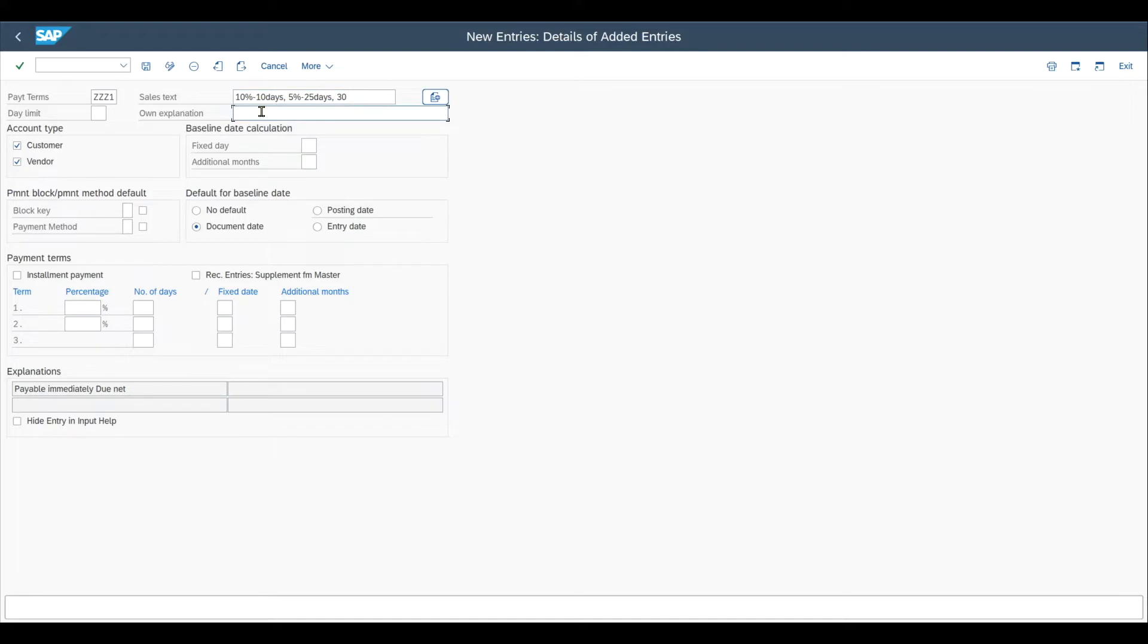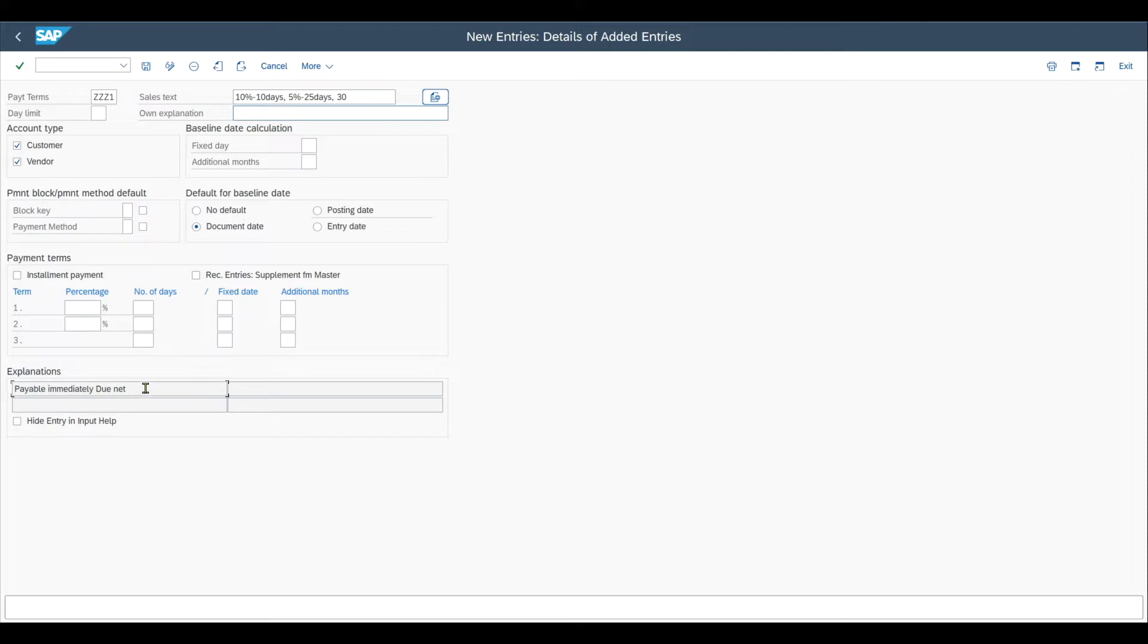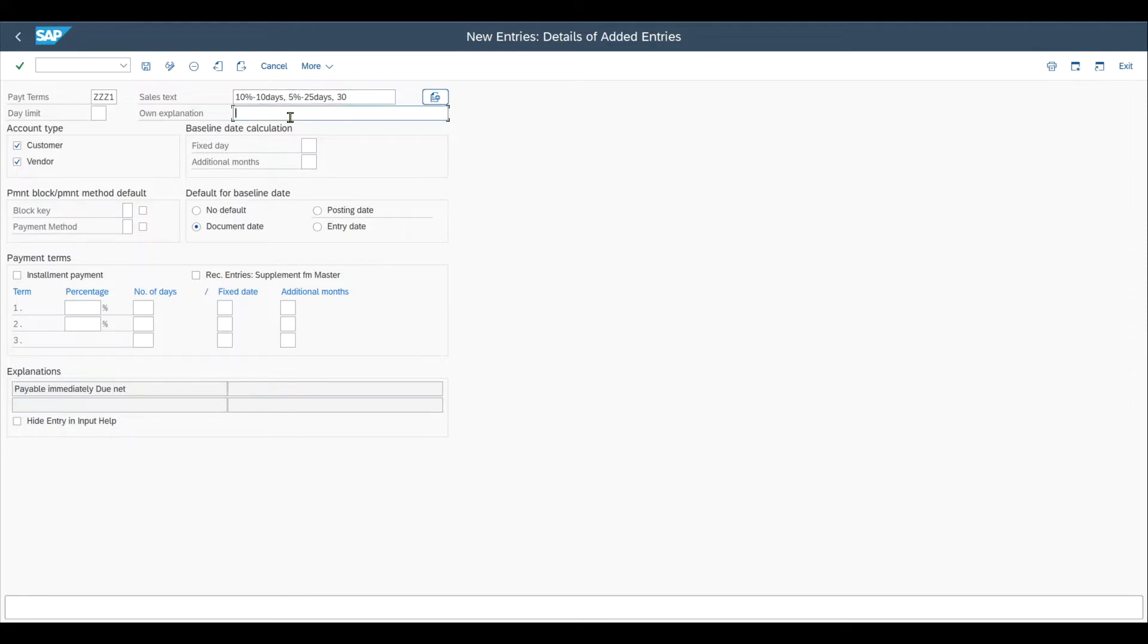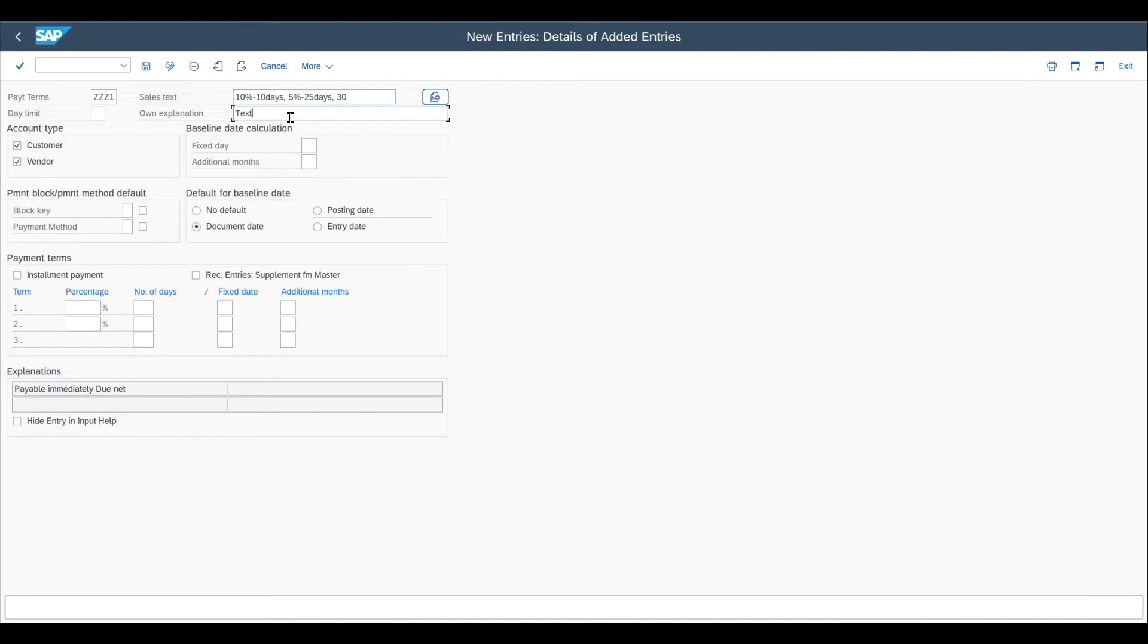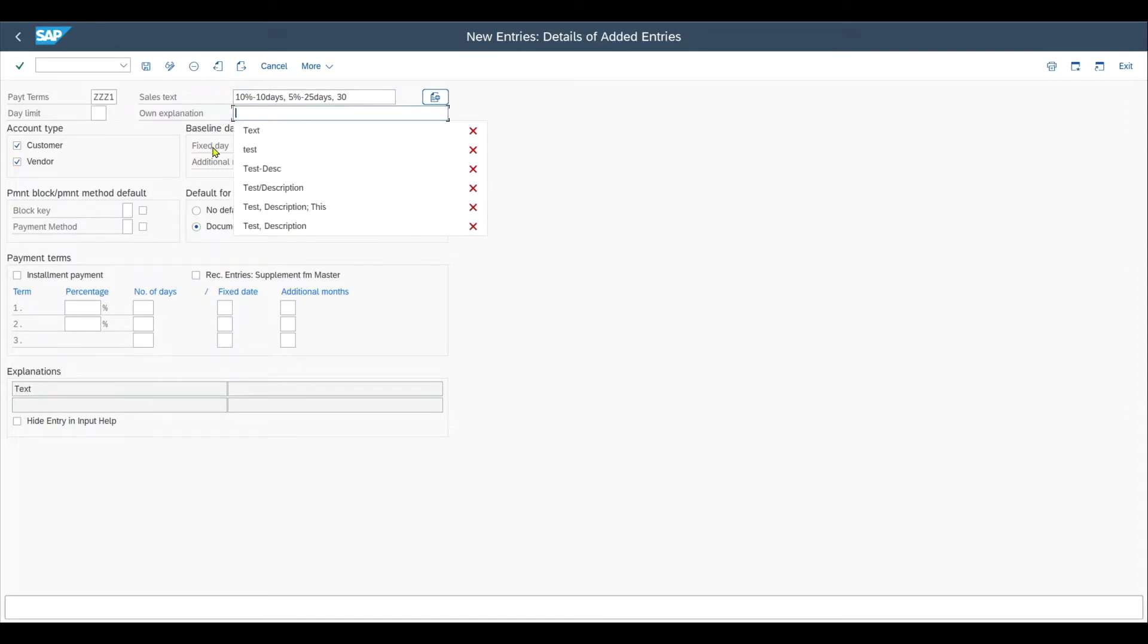Then we have here the parameter called own explanation where we could provide an own explanation for our terms of payment and this will be visible over here. So normally as you can see SAP defaults the values. We will see in a minute that this will fill accordingly but if needed we can overwrite by inserting an own explanation over here. You will see that this will now change to text. But let me go to default again.